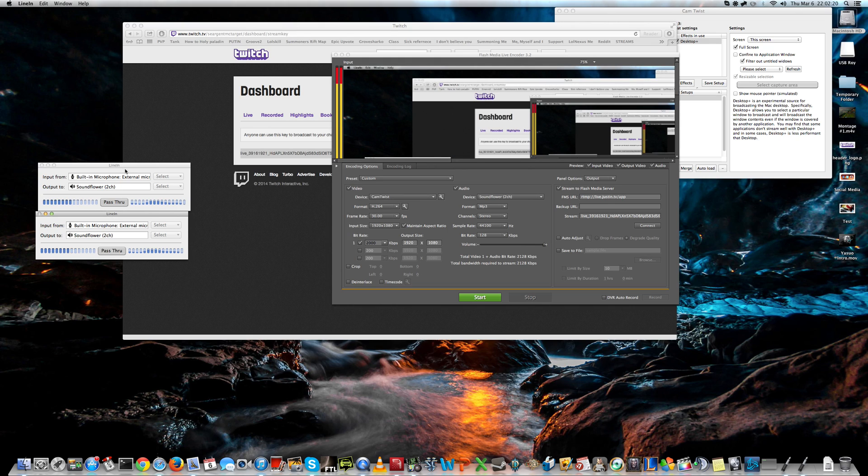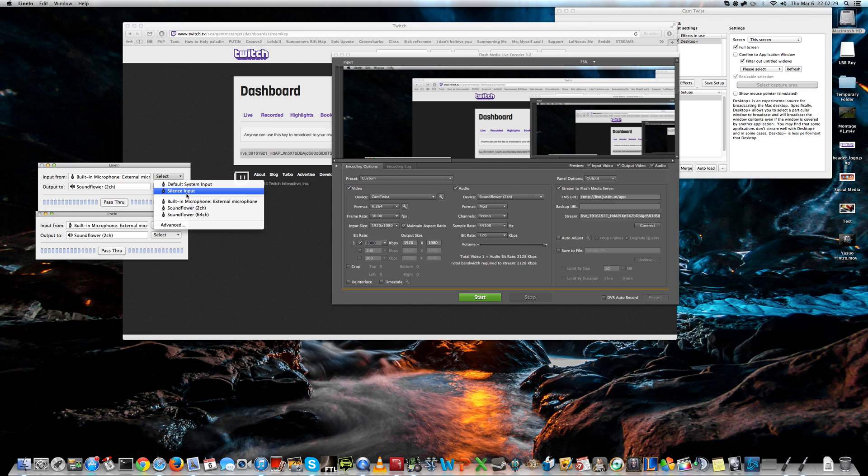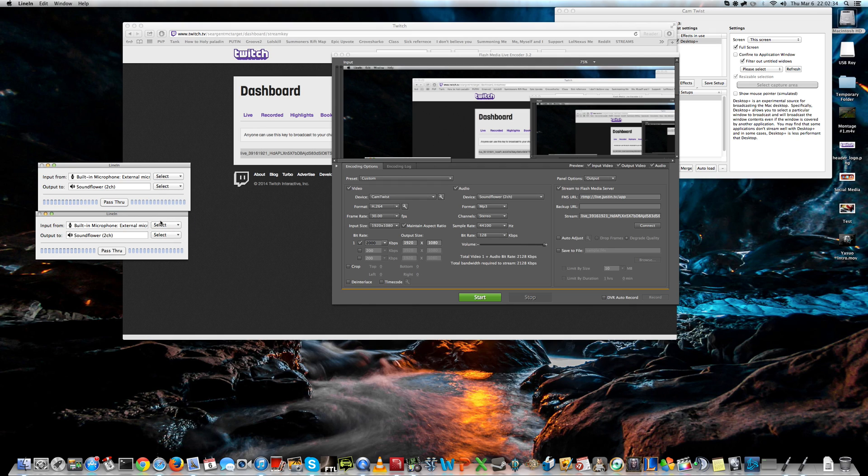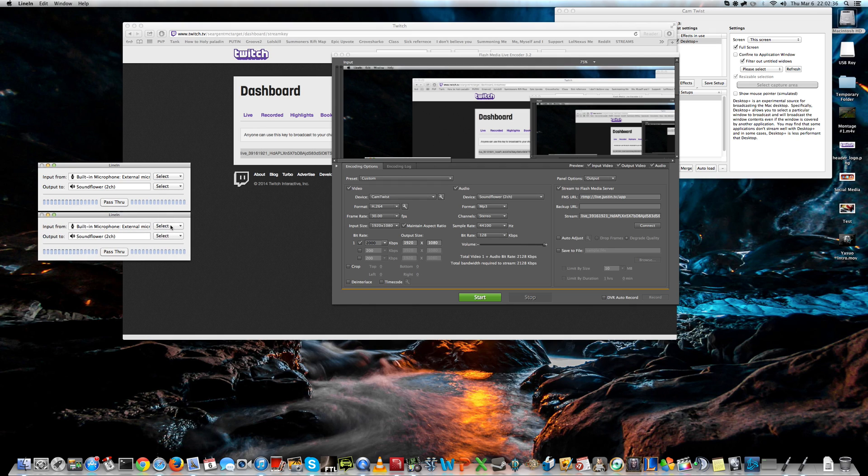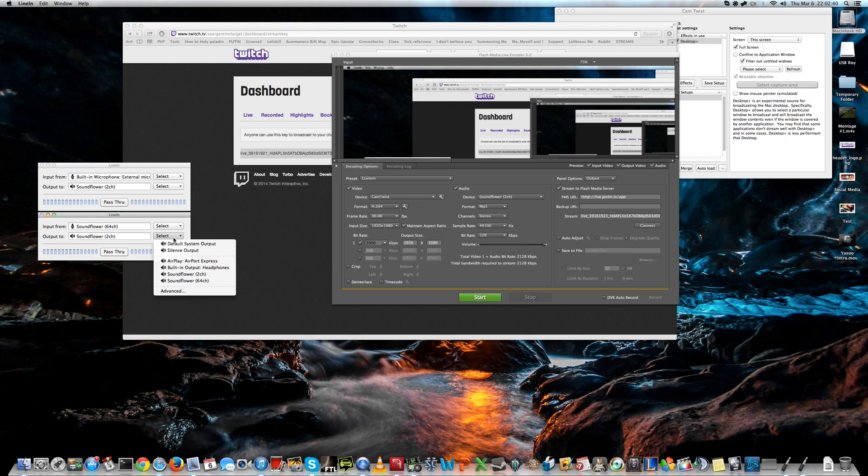Let me check my notes. The first one should be... You have to... I have them activated, sorry. You need to select... So, the first one is built-in microphone to Soundflower 2 channel. The second one should be Soundflower 64 to Soundflower 2.